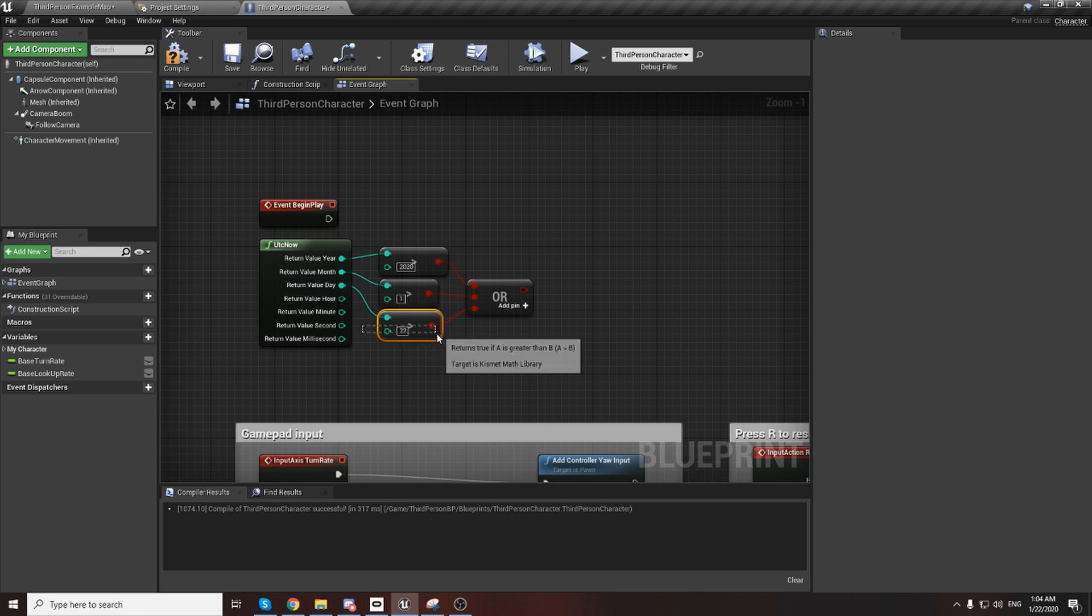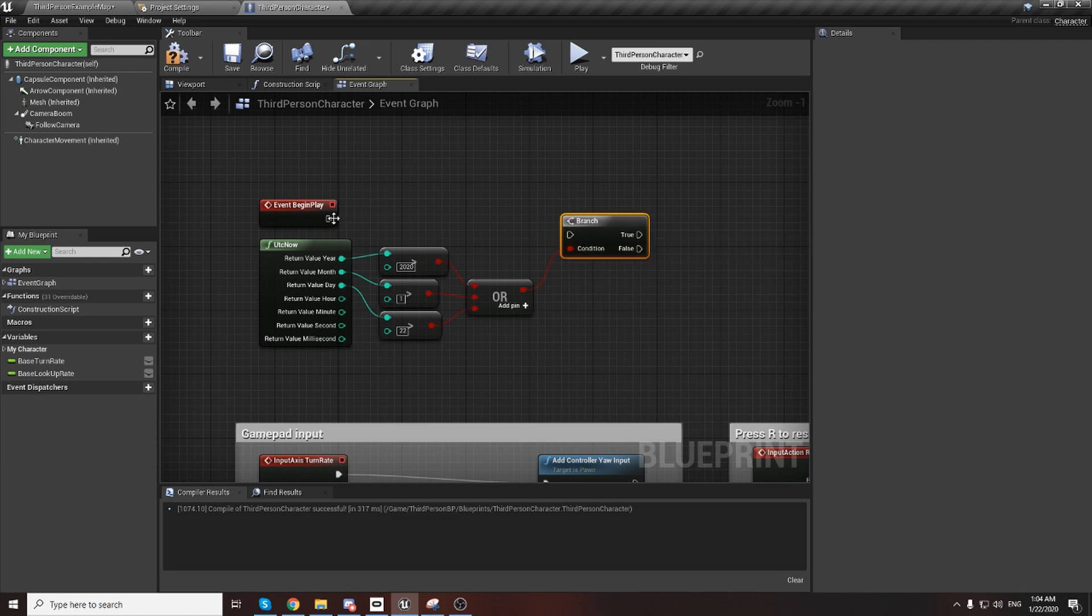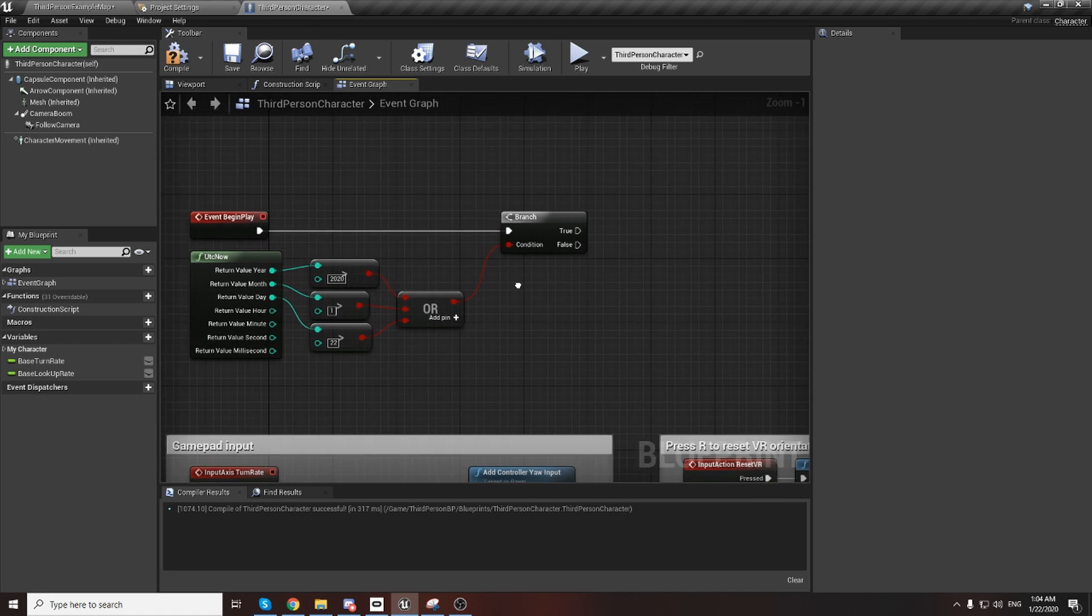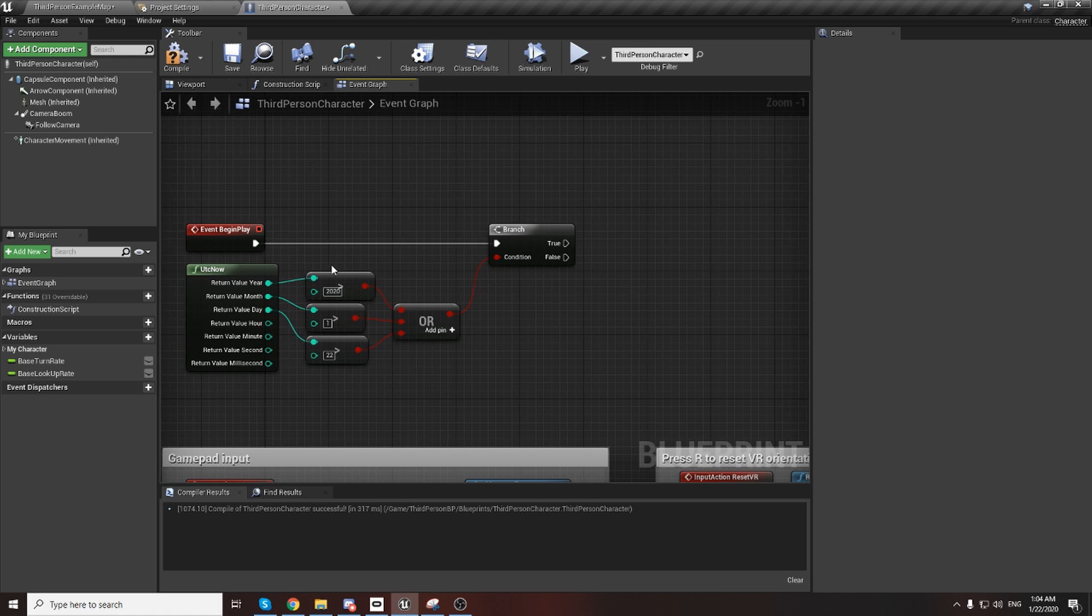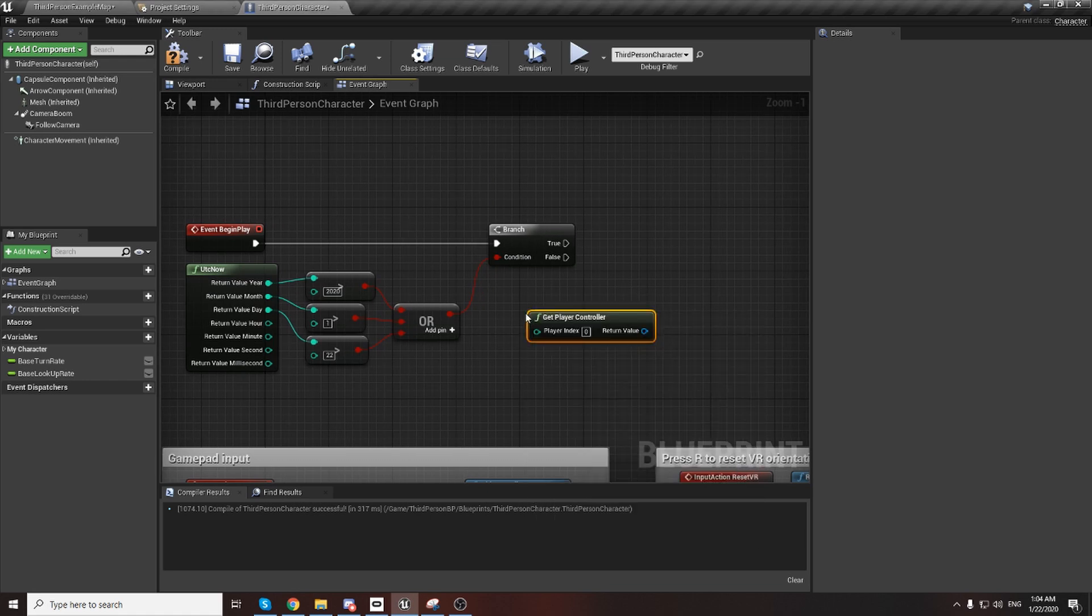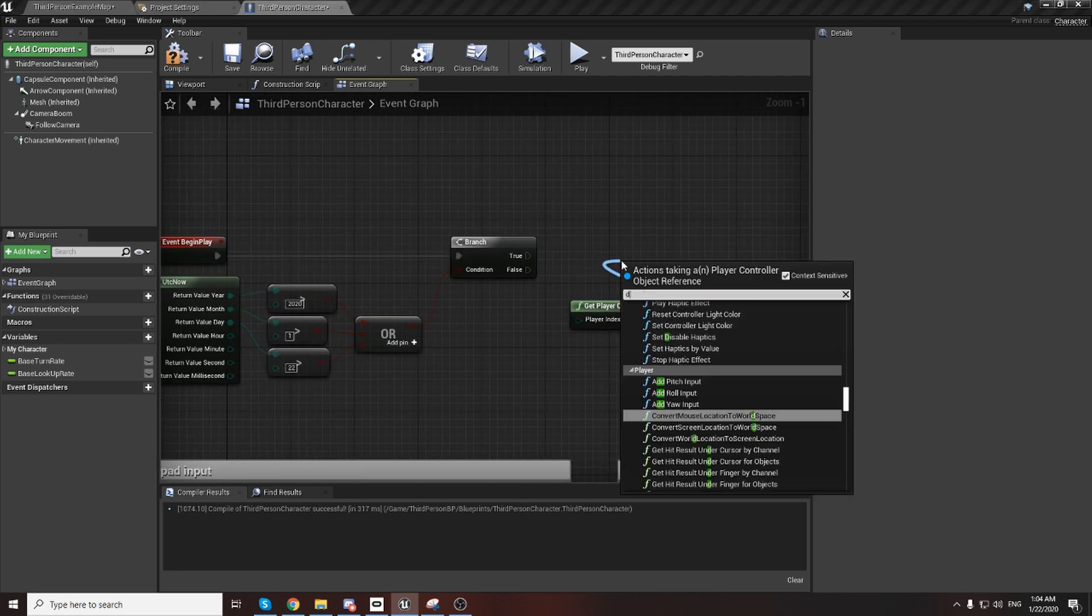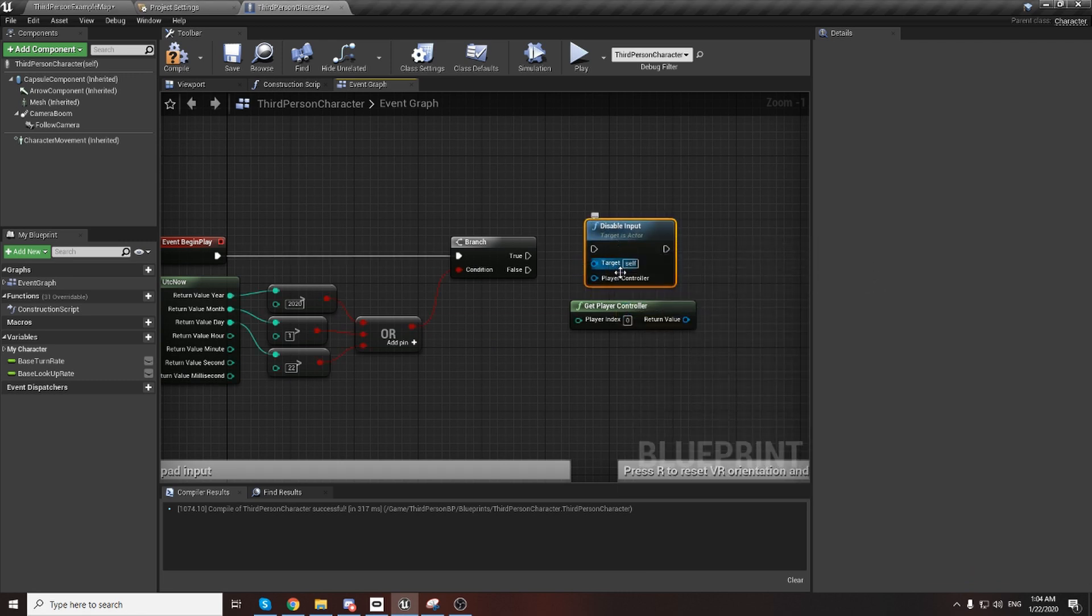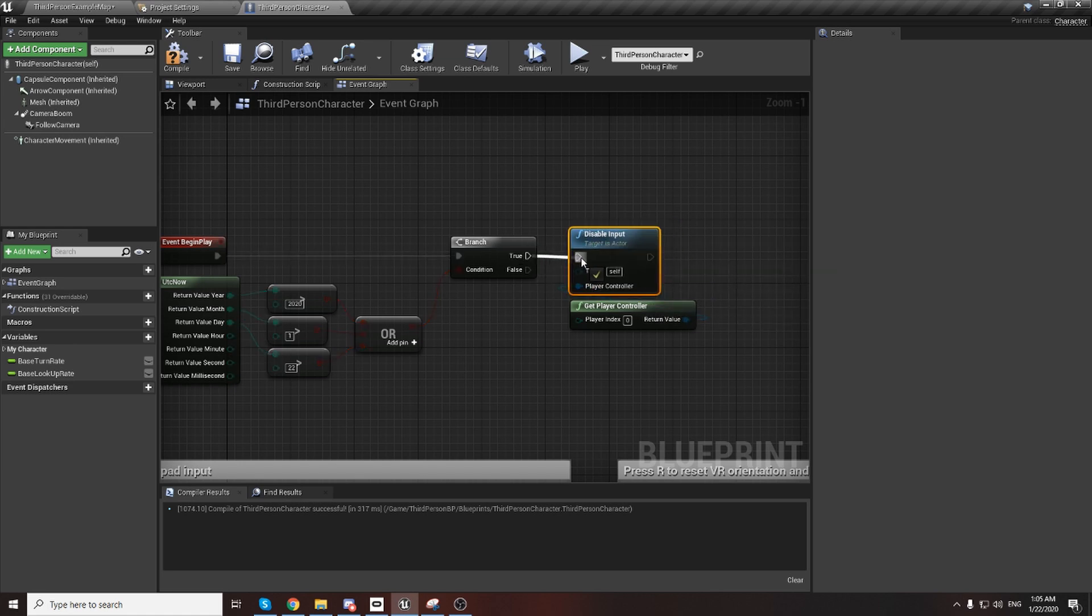We need to add a Branch, connected from Begin Play. You can add some timers if you want. After, we can add Get Player Controller to disable inputs - keyboard, mouse, touches - this is all input. But you need Player Controller connected to the Player Controller.